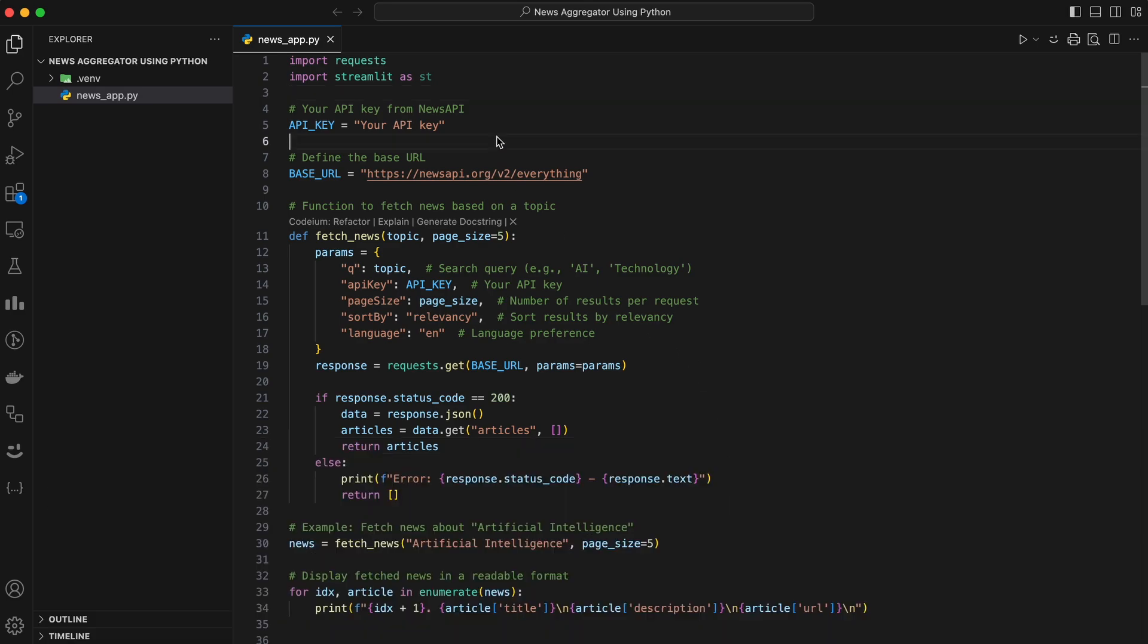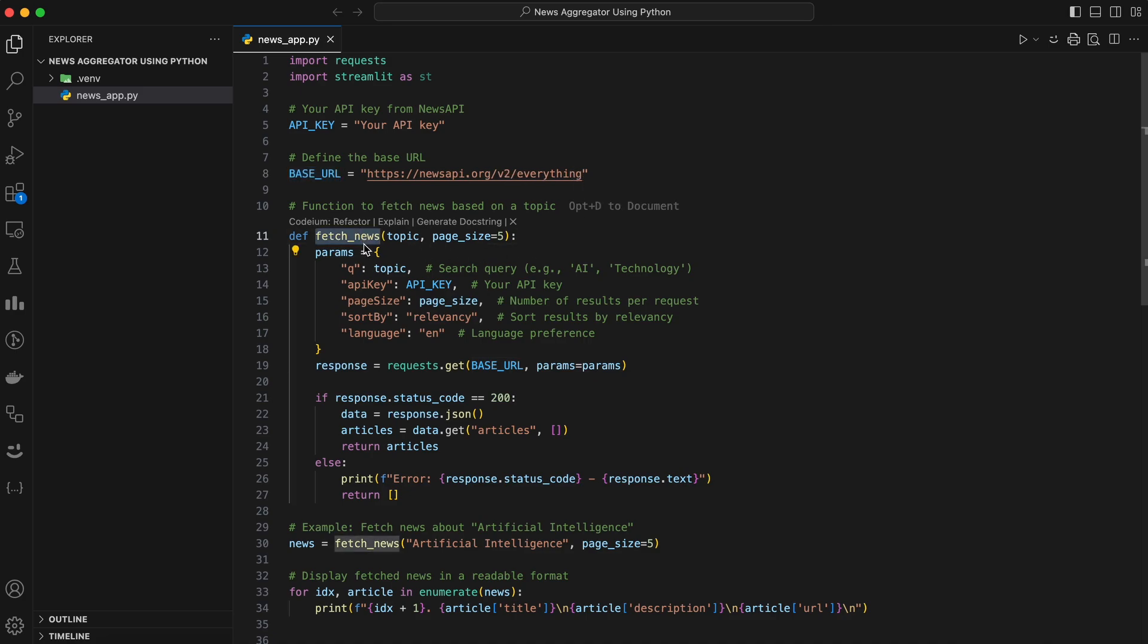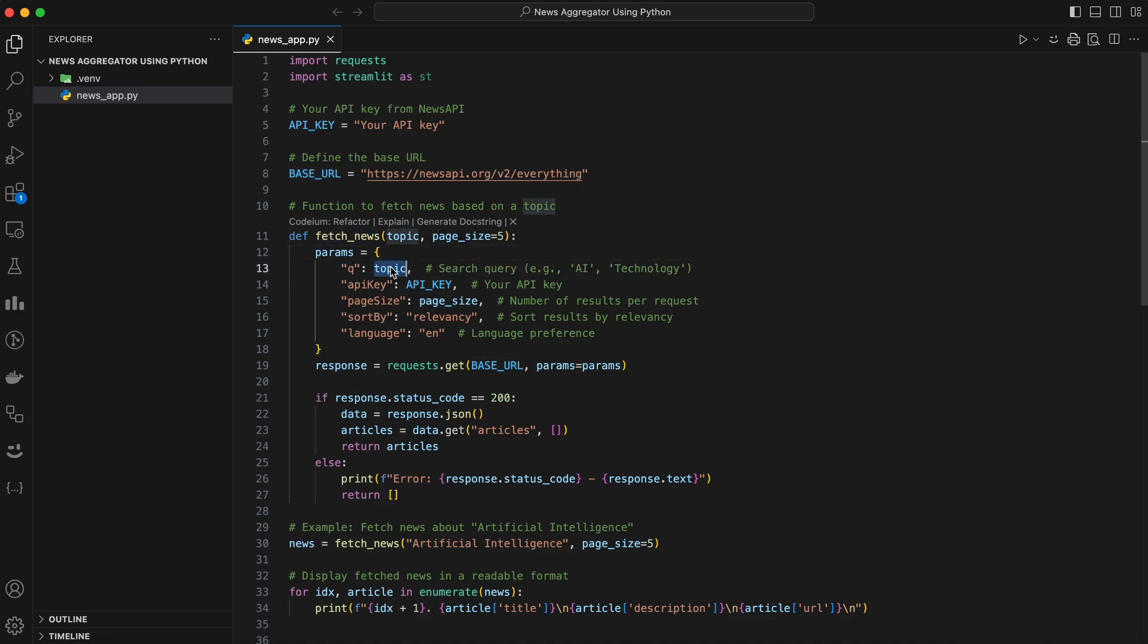Let's break this down. First, replace your API key with your actual API key. Base URL is the API endpoint for fetching news articles. The fetch news function sends a GET request to the NewsAPI server with parameters like topic, page size, sort by, and language.